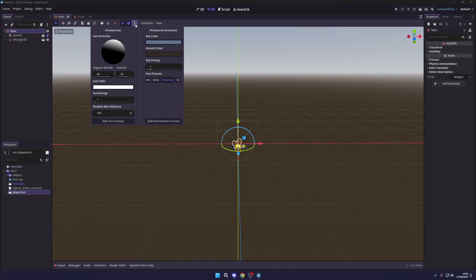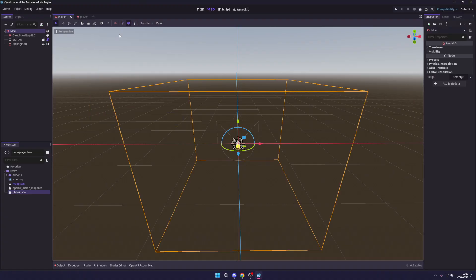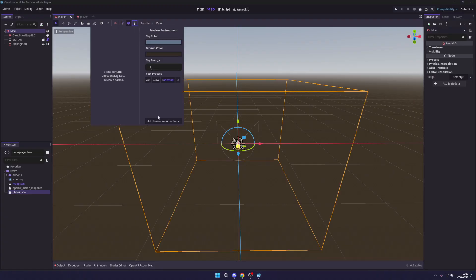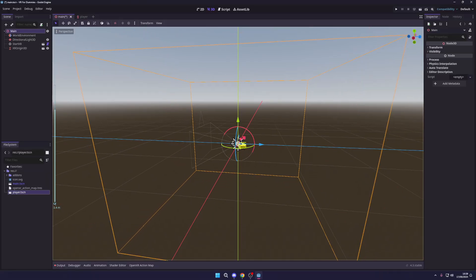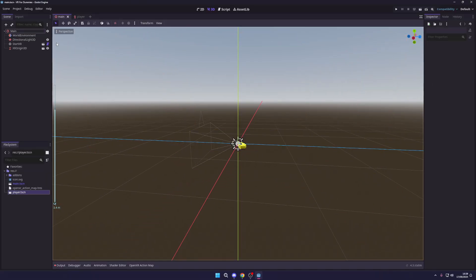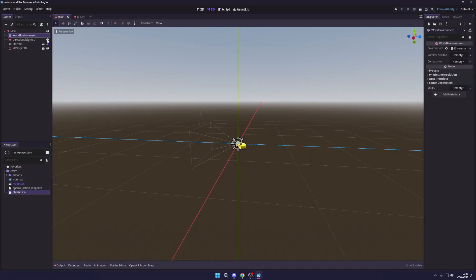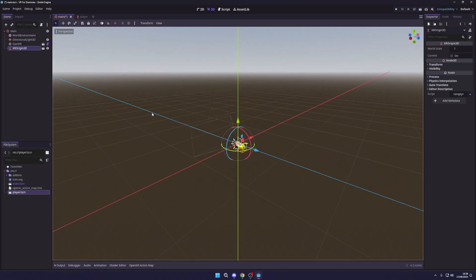Click those three dots in the 3D viewport and go to 'Add Sun to Scene', which adds some directional lighting, then 'Add Environment to Scene'. This gives us some lights so we can actually see things when we launch our game — without these, everything will look dull and dark.